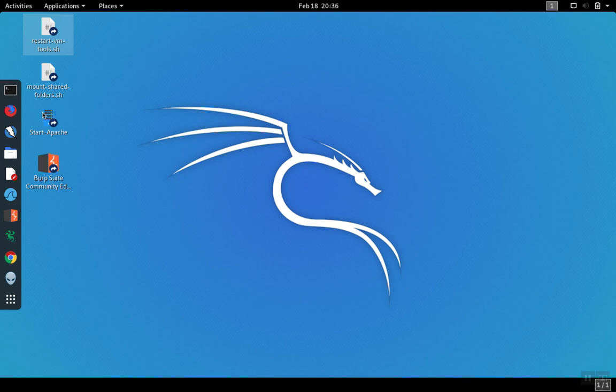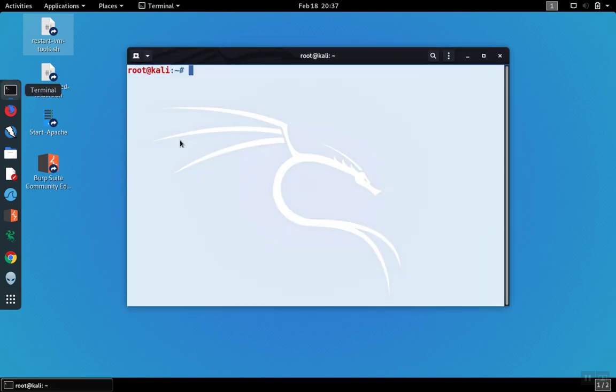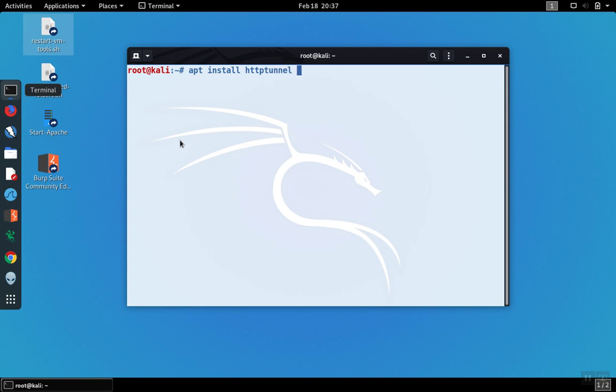As an example, we can use HTTP Tunnel to tunnel the SSH protocol over what appears to be an HTTP connection. The HTTP Tunnel program can be installed on Kali Linux using apt. If you don't have it installed, you can install the HTTP Tunnel software, which will install both the client and the server.